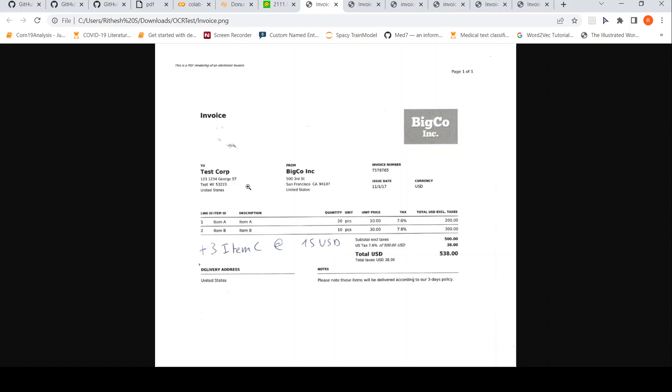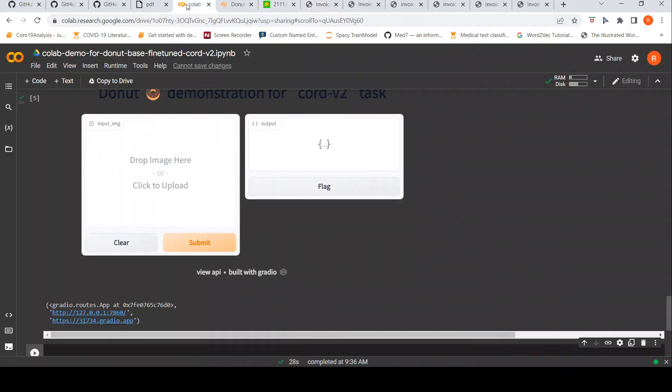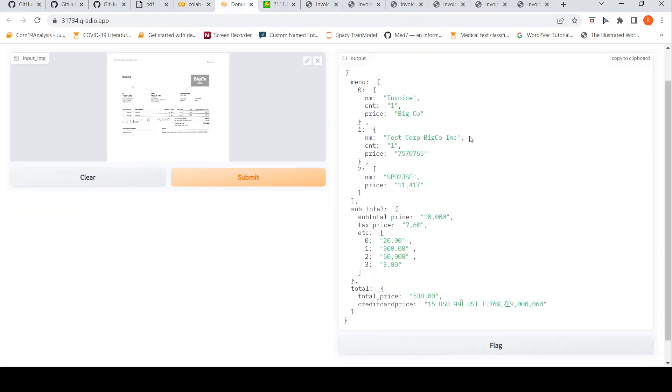If you look here, ideally the menu items are this and this is the total which needs to be parsed. But if you look at the output, it picks up every line over here and says it's a menu item. And it also says the count and it says a price. It is picking up the wrong things as the items.